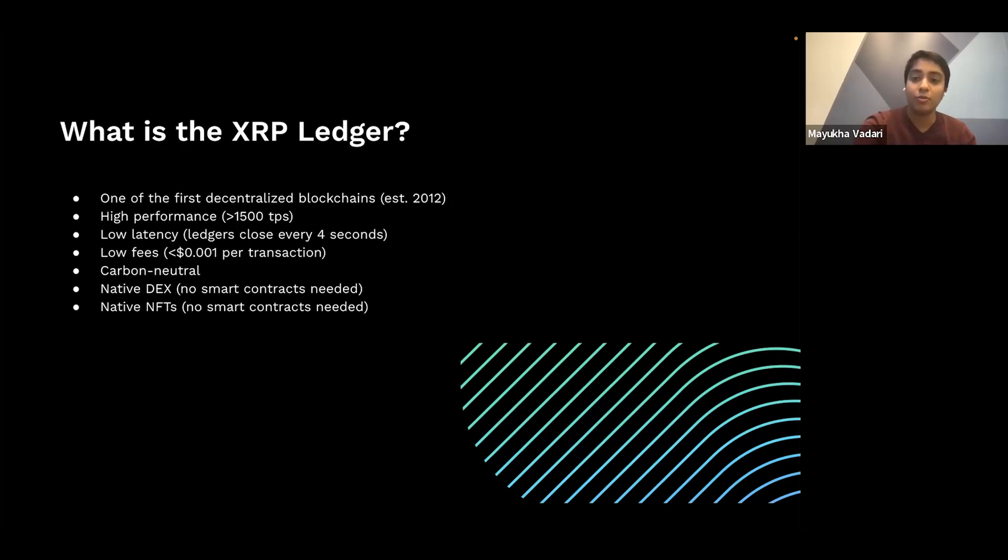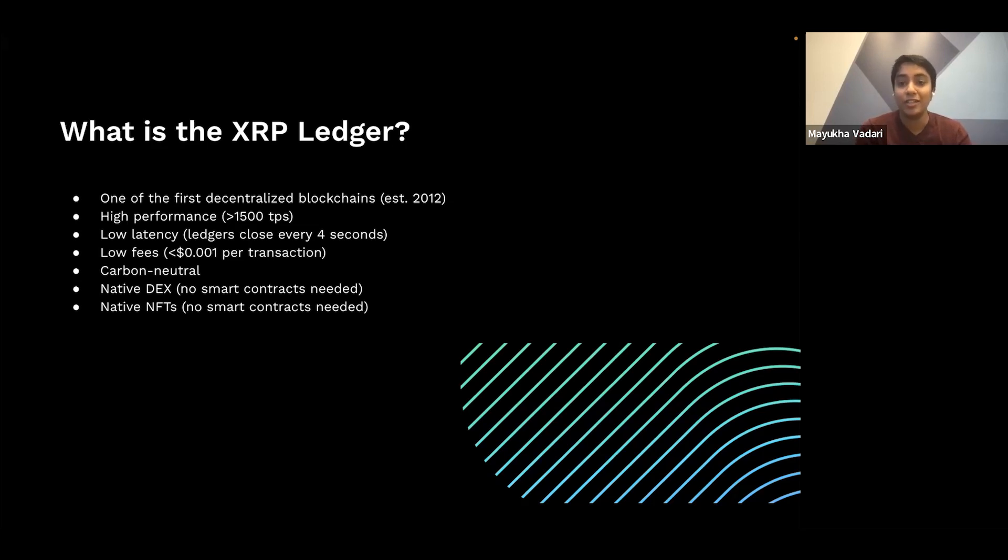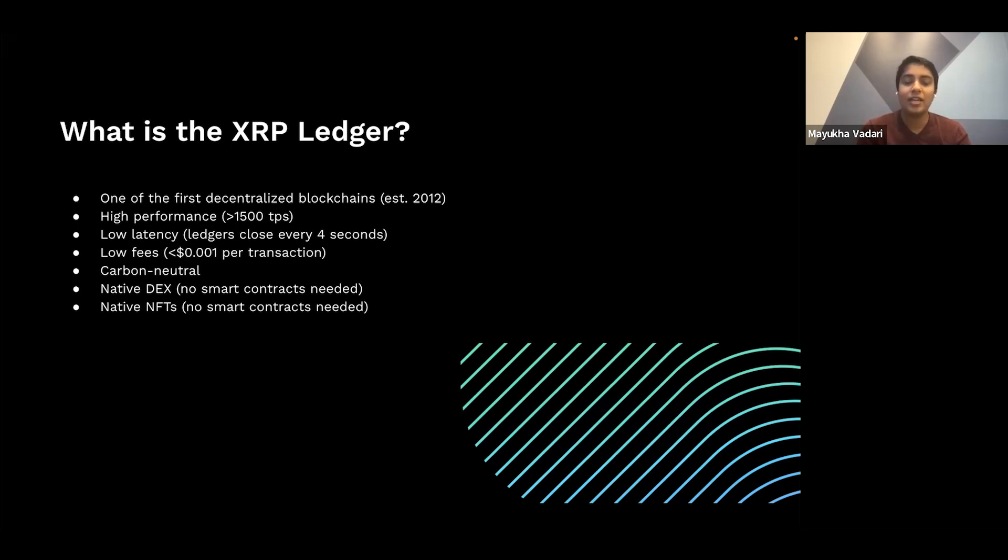In tests, it's been shown to have up to and even greater than 1,500 transactions per second. It has really low latency. Ledgers close every four seconds. It's got low fees, less than a fraction of a penny per transaction that you have to pay. It's carbon neutral.